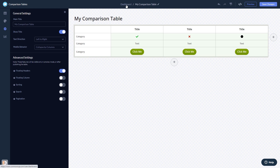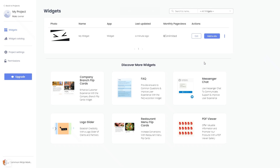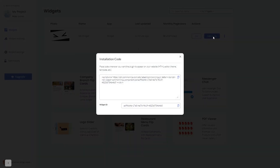When you're ready to add the widget to your website, go back to the dashboard. On the dashboard you'll see the widget you've created. Click on the Add to Website button, and in the window that opens, copy the code and close the window.